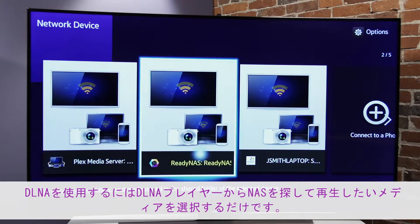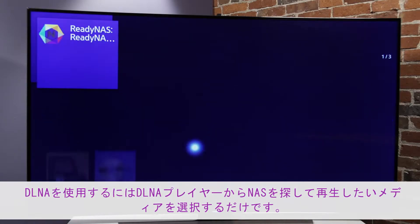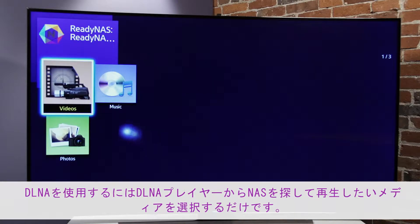To use DLNA, simply locate your NAS on your DLNA player and select the media you would like to view.